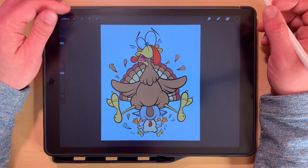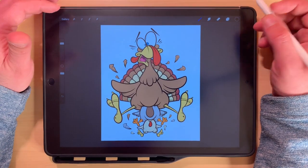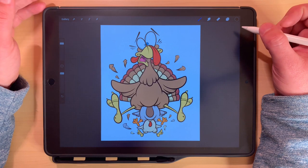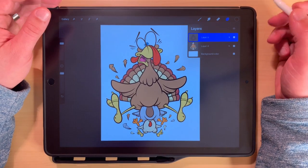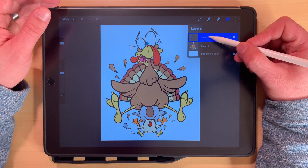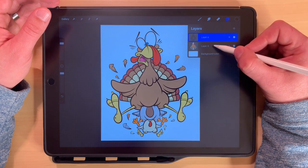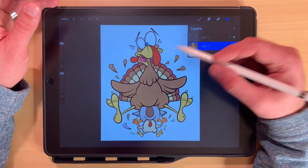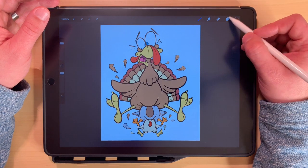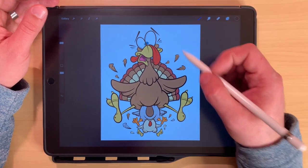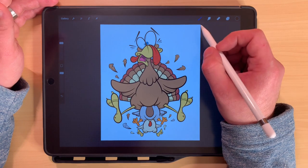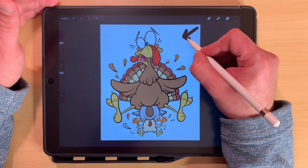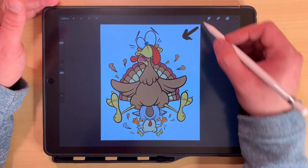I've already got a design pulled up here - a current commission piece. I've already done the inking lines on the top layer and the color flats on the bottom layer. We're going to focus on the shadows and highlights for this video. First things first is deciding where your light source is going to come from. In this case I'm going to make it come from this direction here.